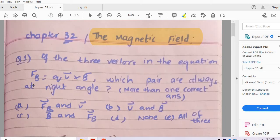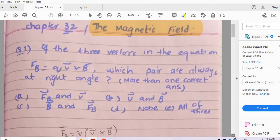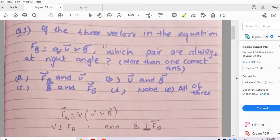Question number 1: In the equation FB = qV×B, which pair of the three vectors are always at right angles? More than one option could be correct. From the cross product V×B = FB, it is necessary that the magnetic force must be perpendicular to velocity, and the magnetic force must be perpendicular to the magnetic field. So options A and C are correct.